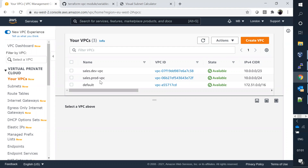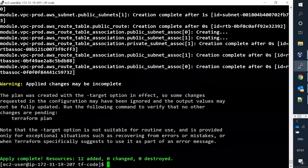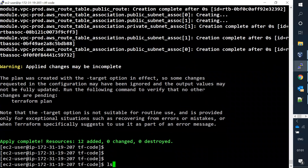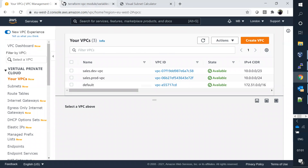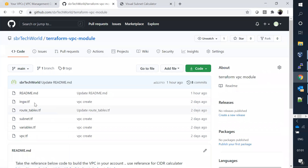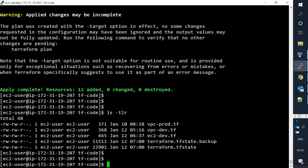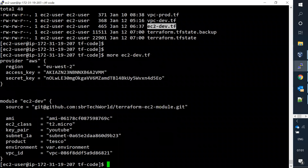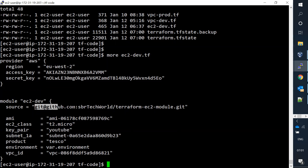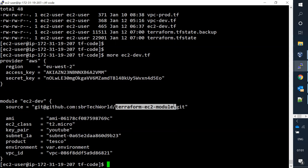The prod VPC is now successfully completed. I hope you understand how to create multiple VPCs using the same module - we can launch any number of VPCs in different regions or different environments using the same module. Now let me go ahead and create an EC2 server. I have a different module for creating EC2 instances.